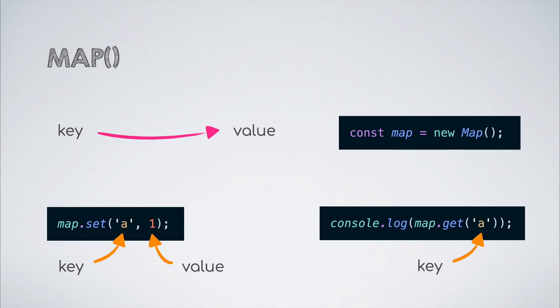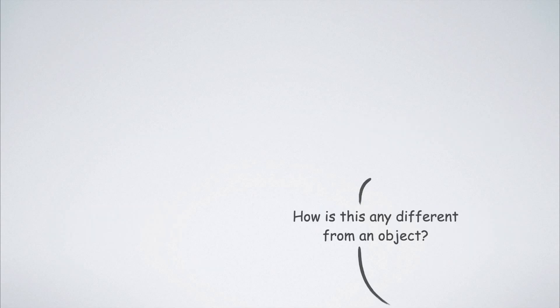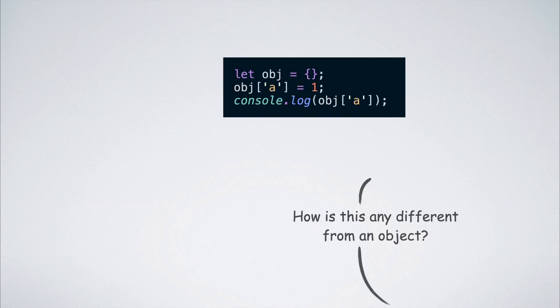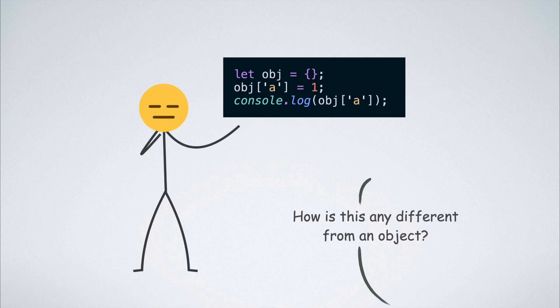Now you might ask how this is any different than just using an object, because all the user operations that we listed above can be performed using an object and that looks way easier. But trust me, there are advantages to using a map.